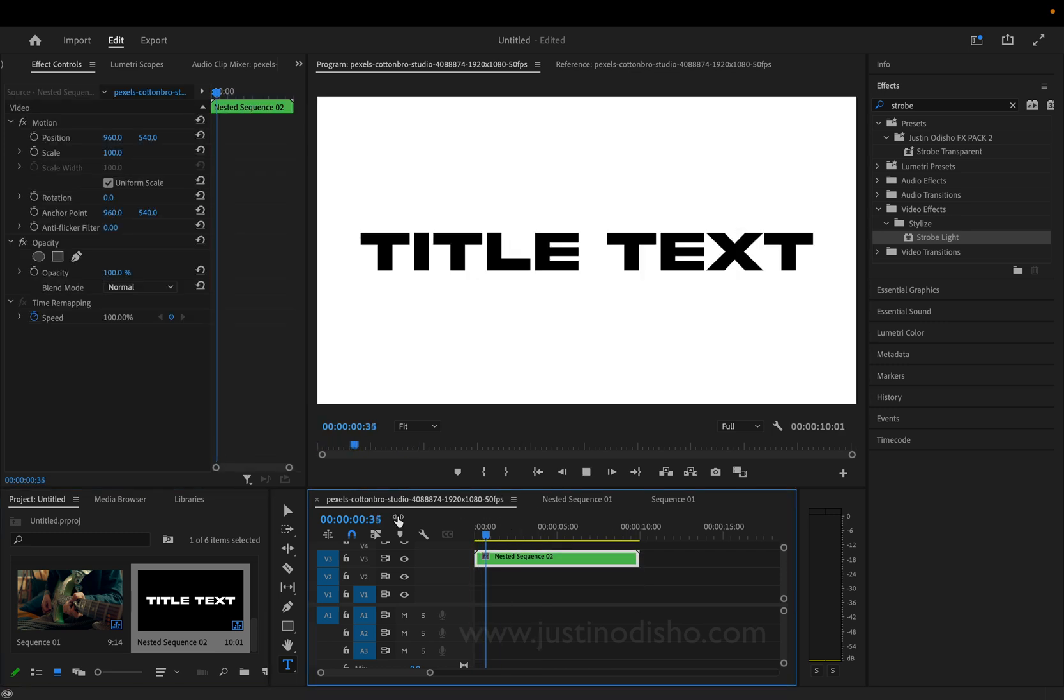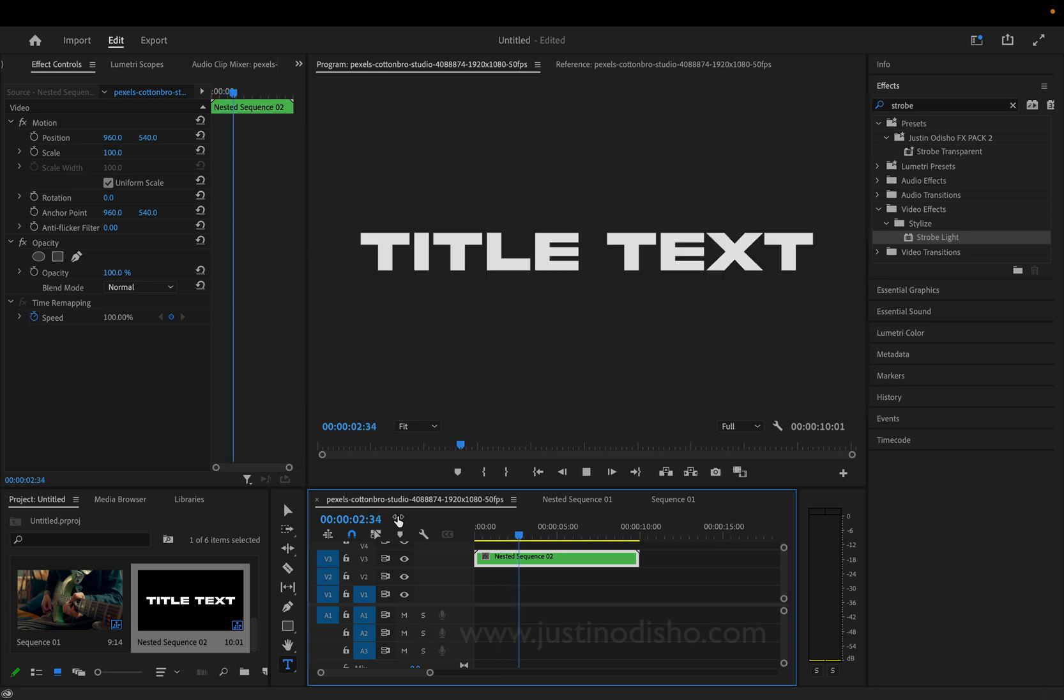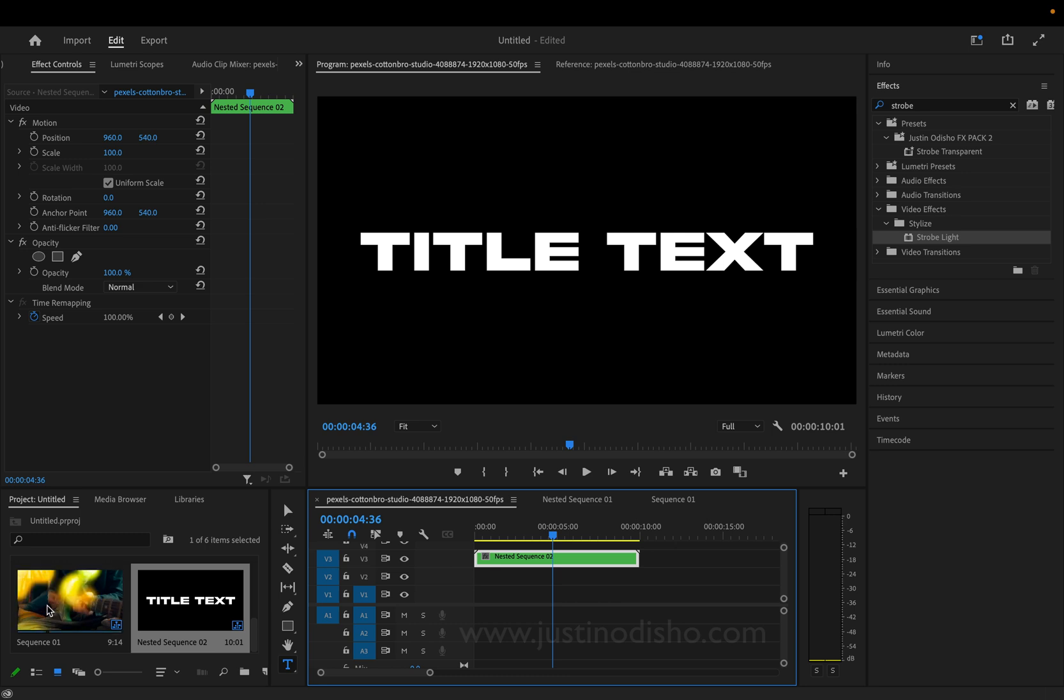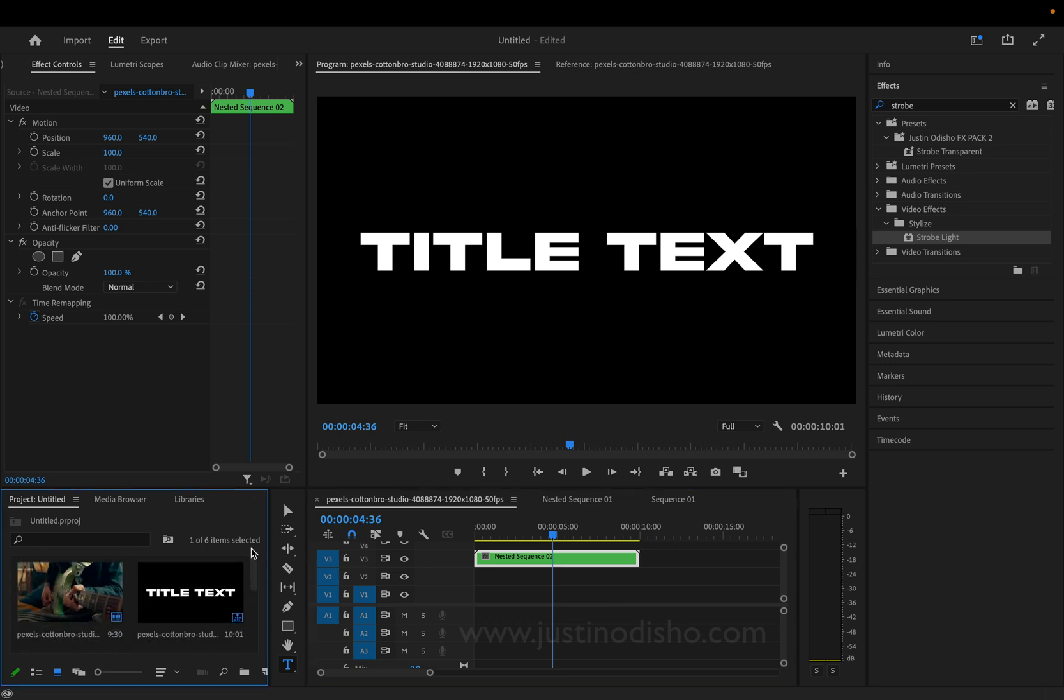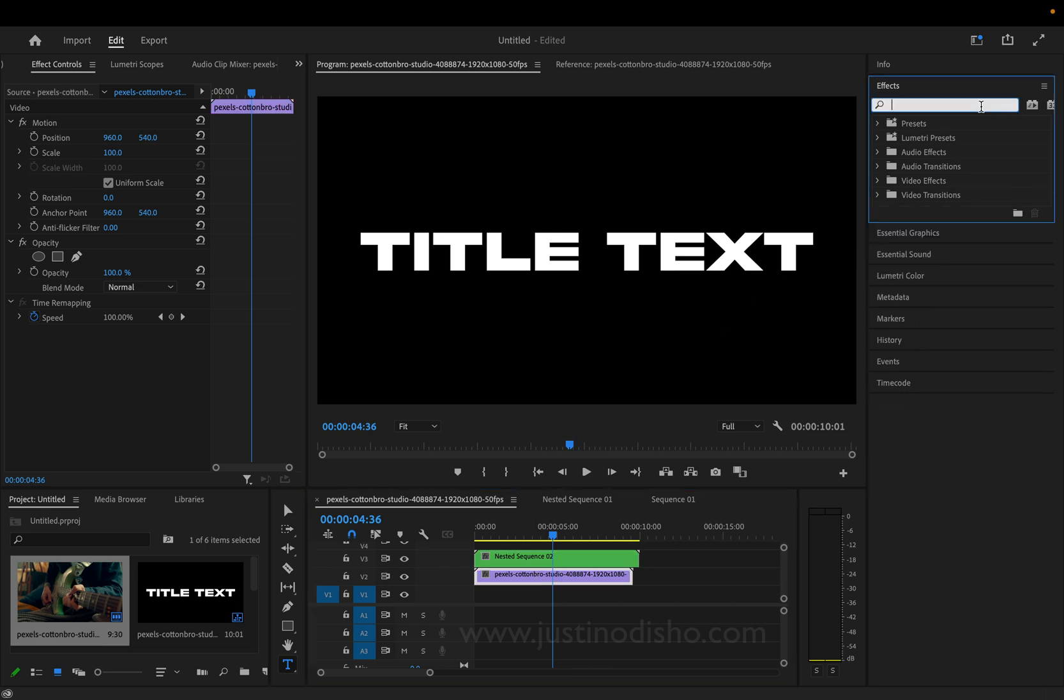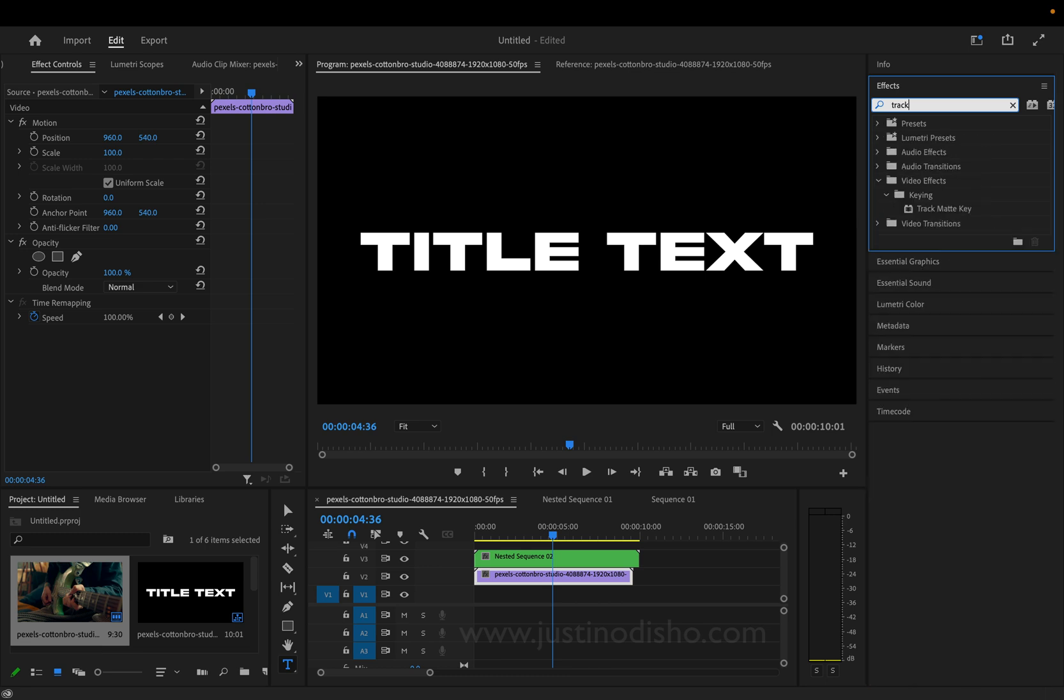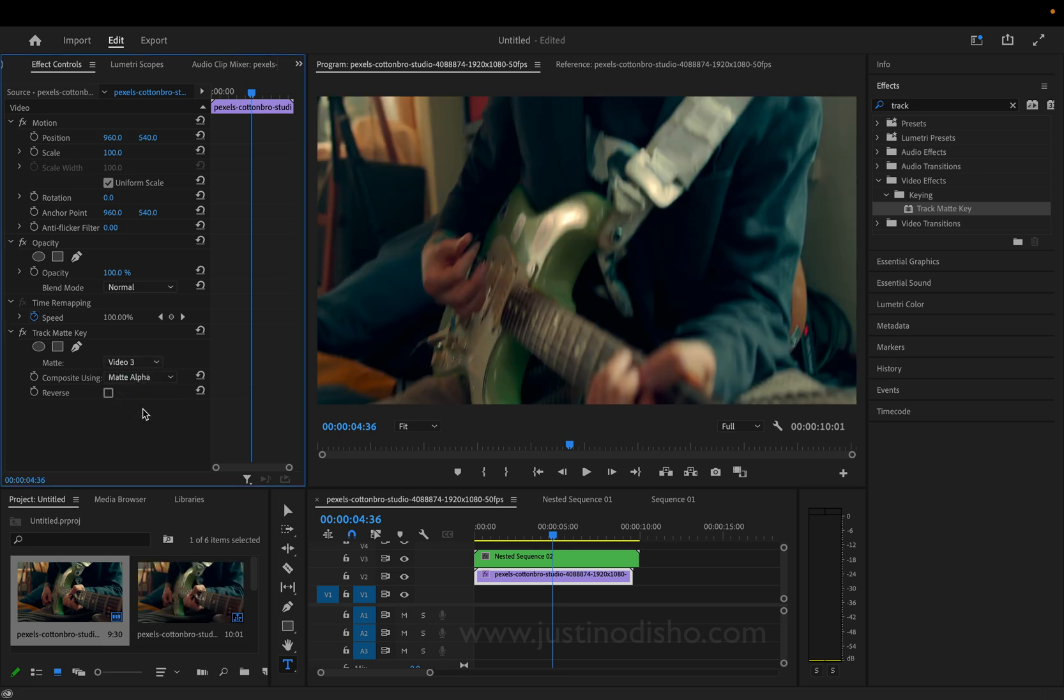So, if I add a video clip or some sort of footage underneath and I go to the Effects Control panel and I choose Track Matte Key and click and apply that onto our video clip, I can choose the matte layer. So, in this case, our nested sequence is on Video Track 3. Wherever yours is, you can use that.